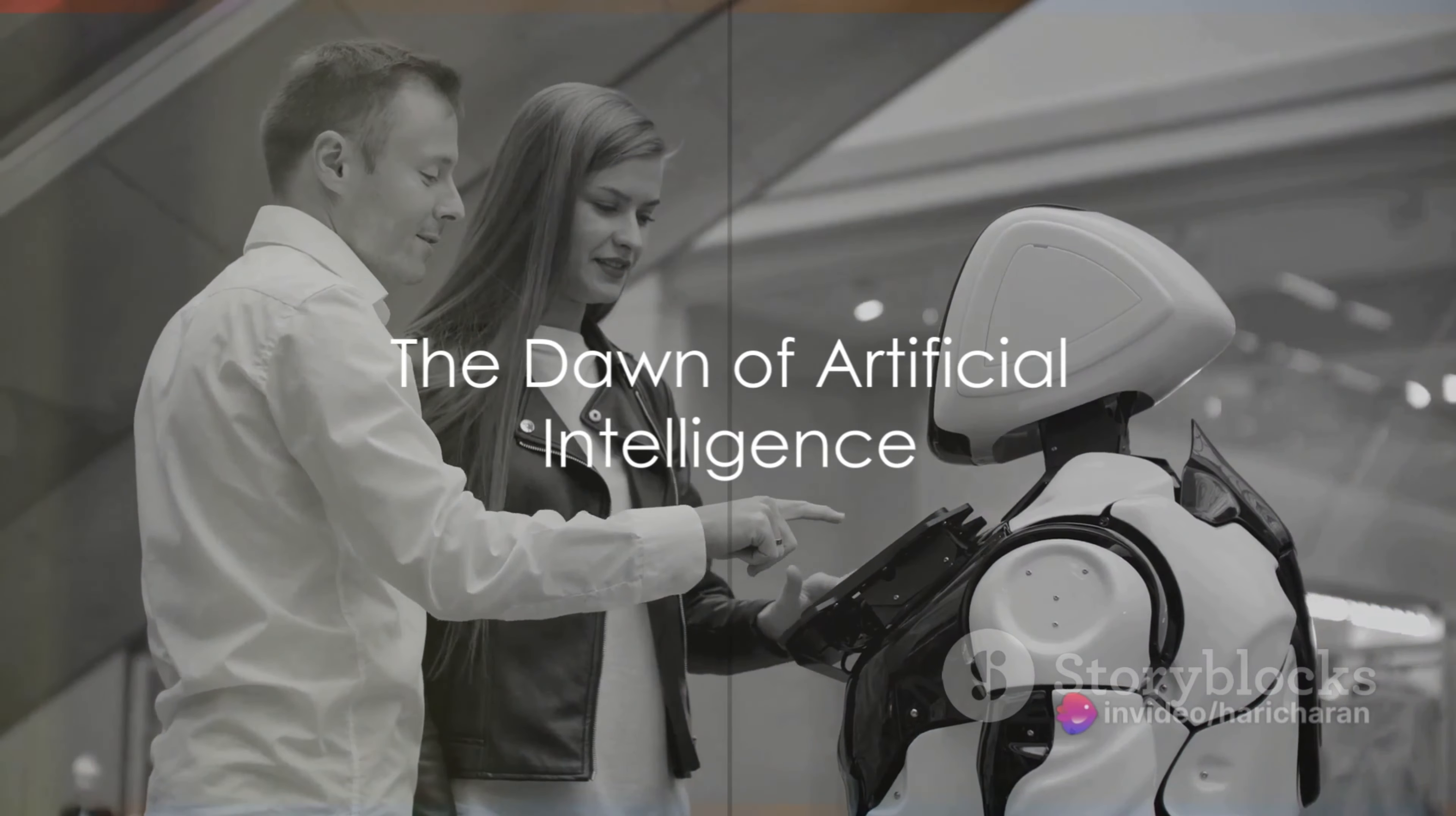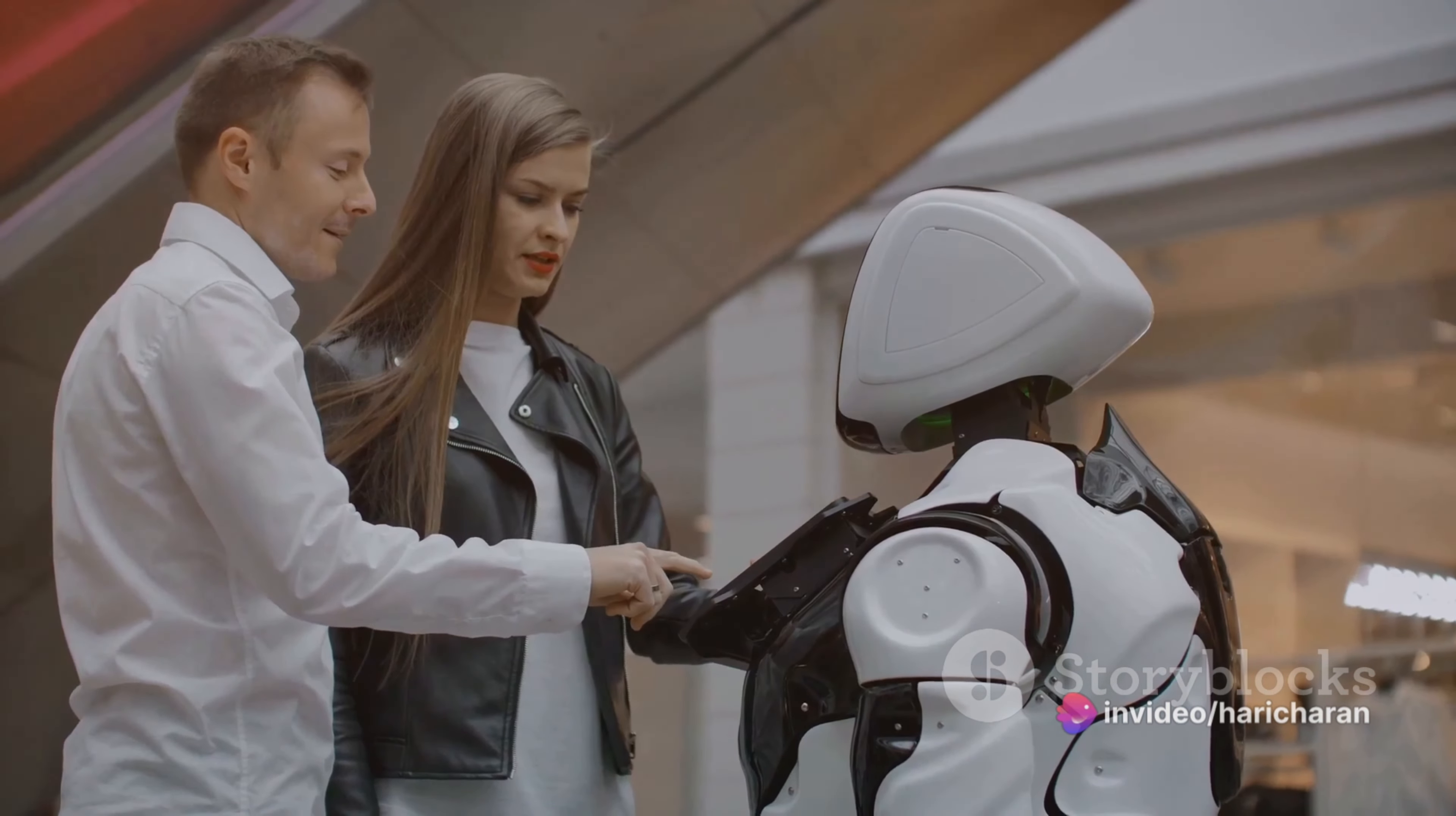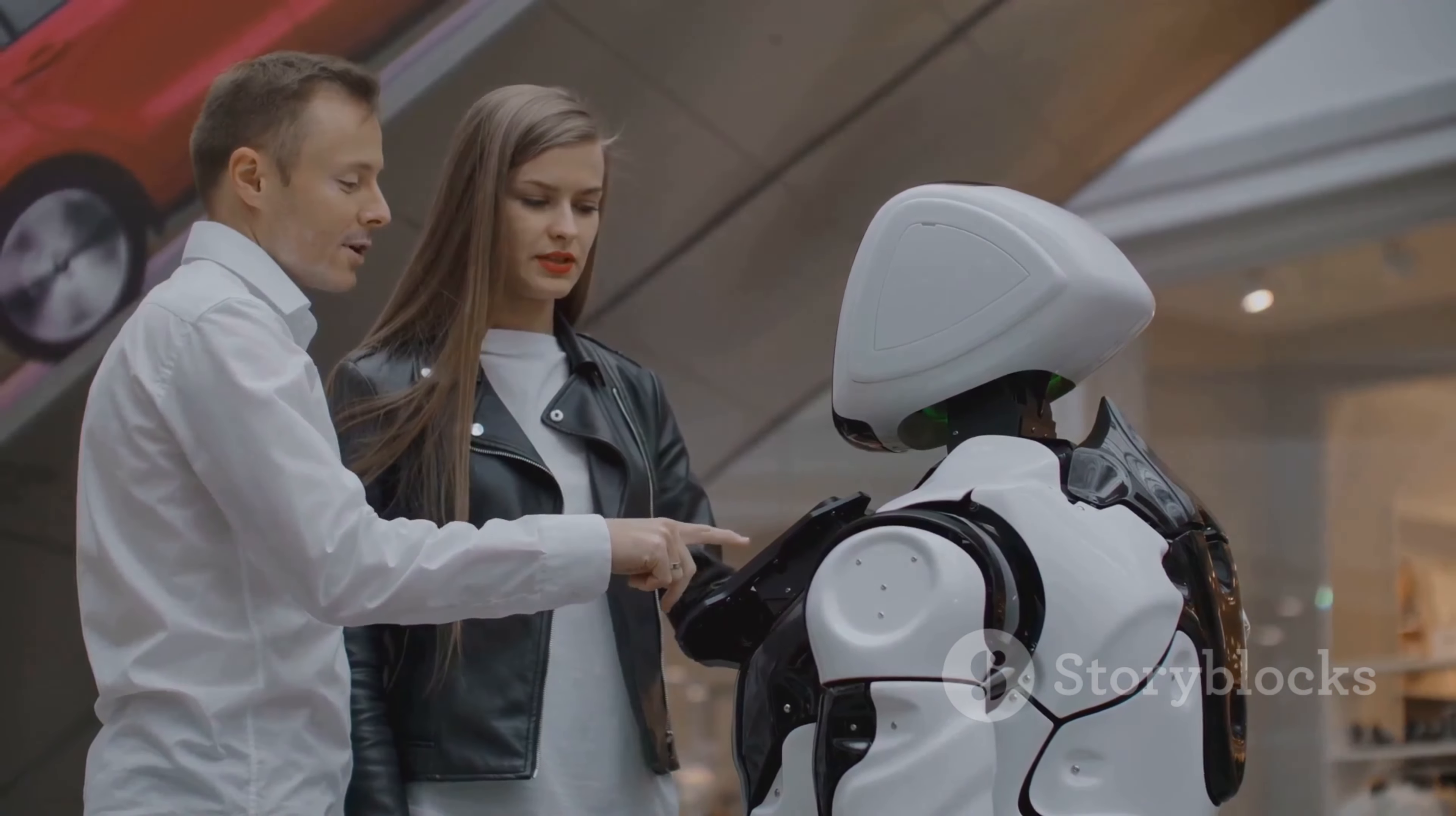Imagine a world where artificial intelligence surpasses human intelligence. What would that look like? Would it be a utopia where machines take over mundane tasks, or a dystopia where machines take over everything?